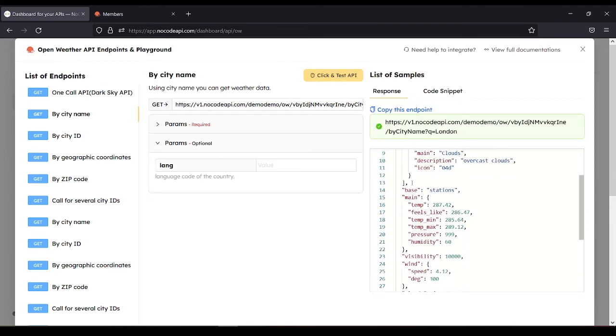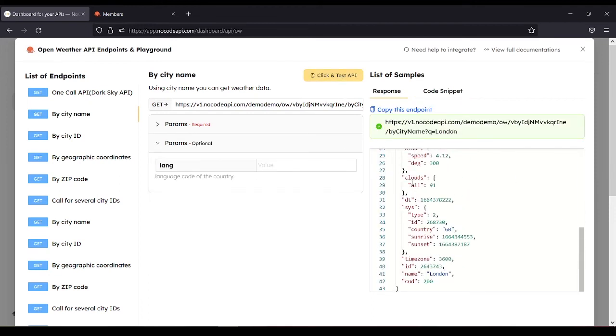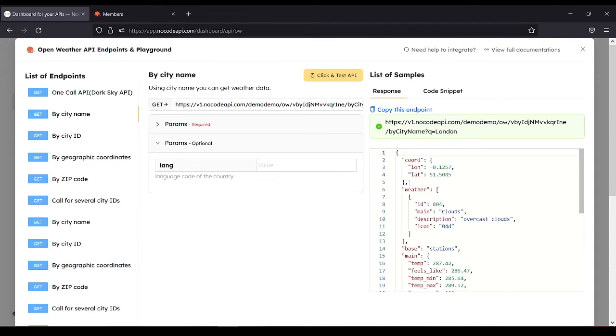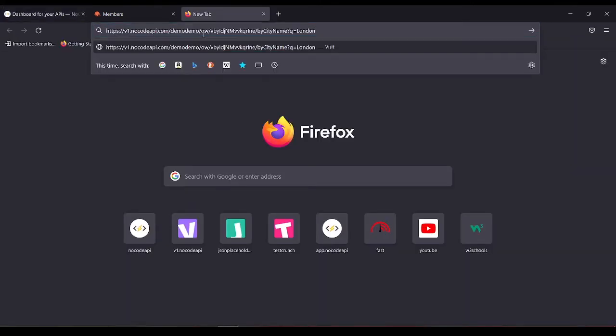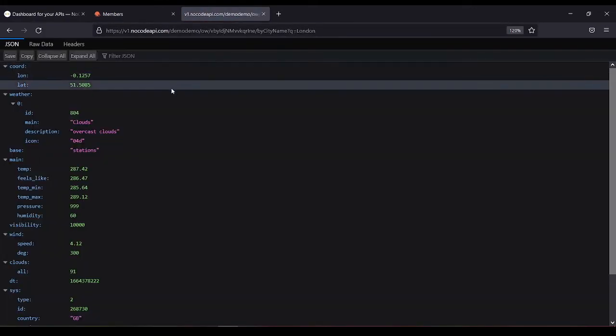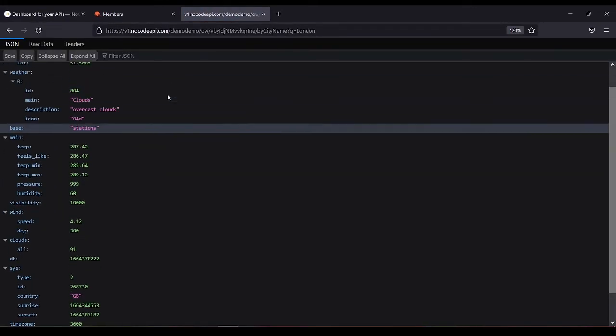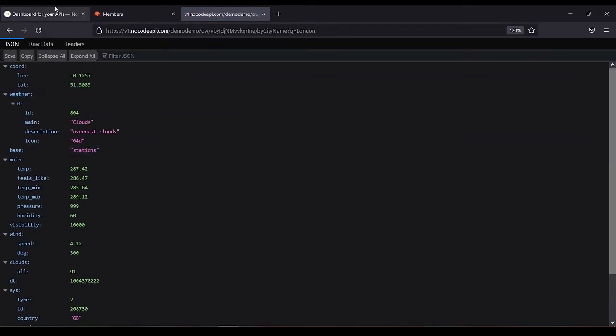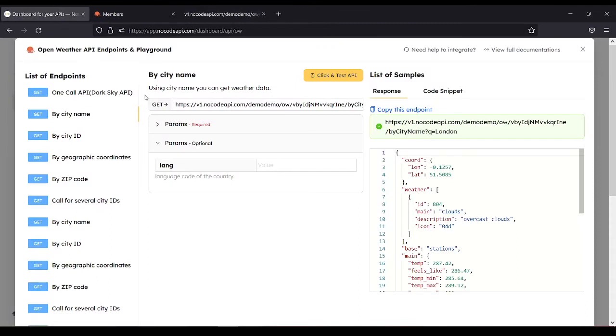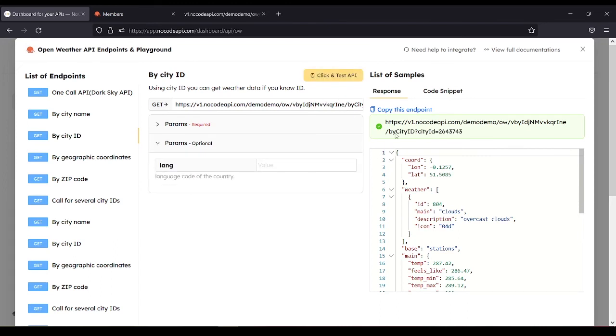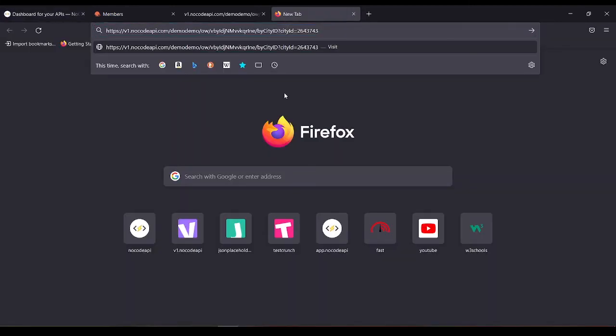Here's the JSON file. We can copy it and paste it to a new tab. We can also copy this endpoint and paste it to a new tab.